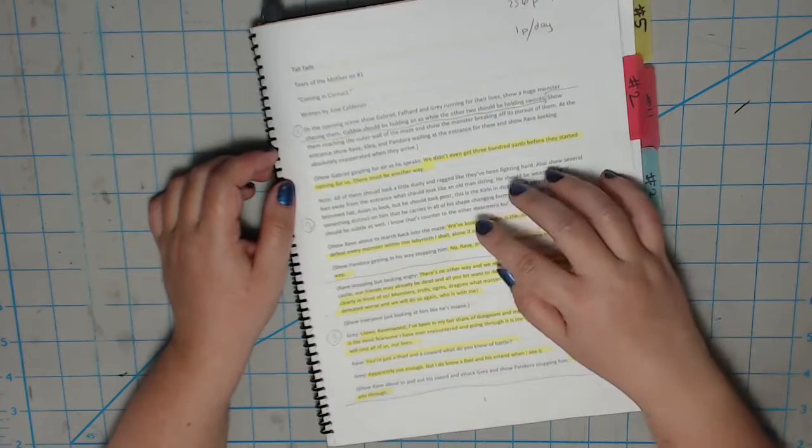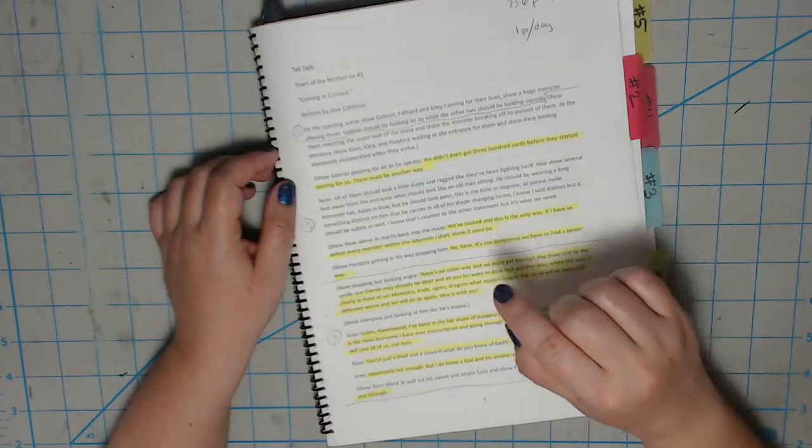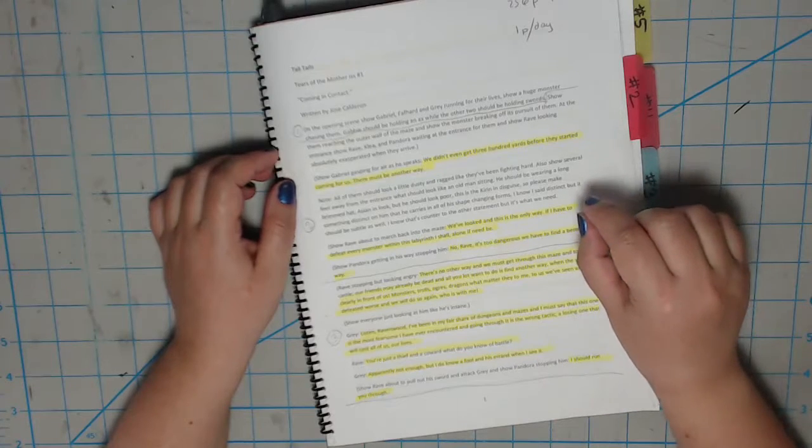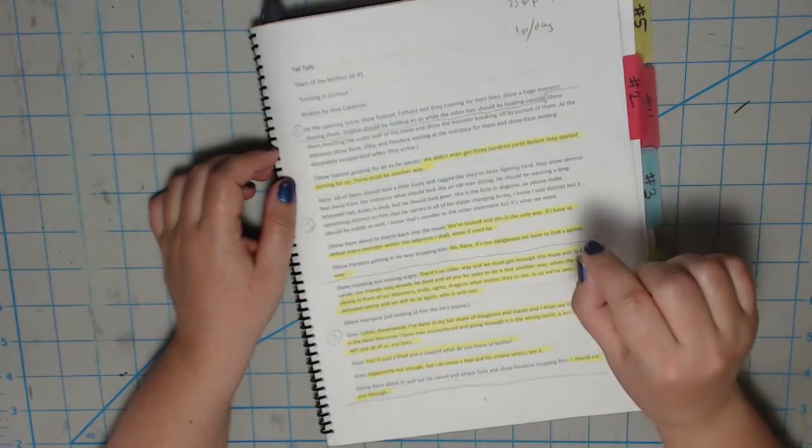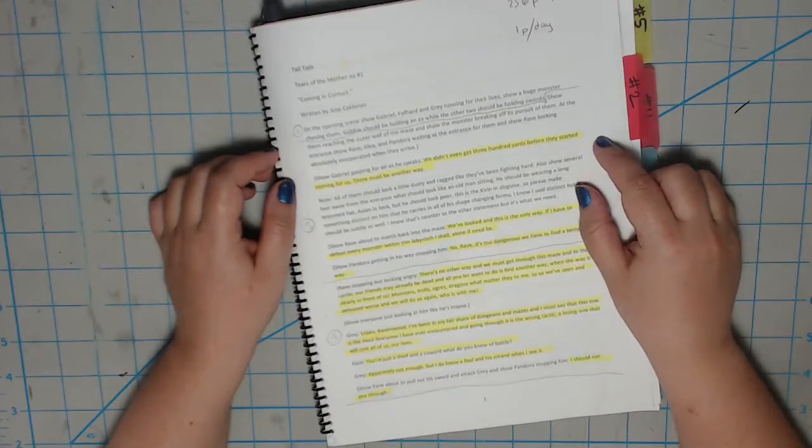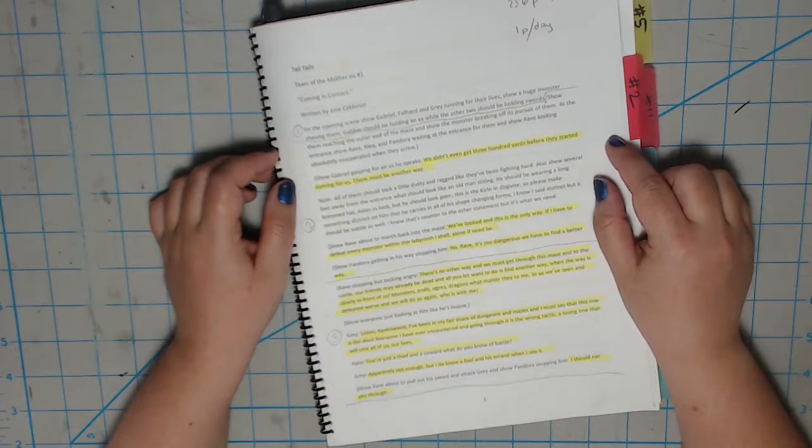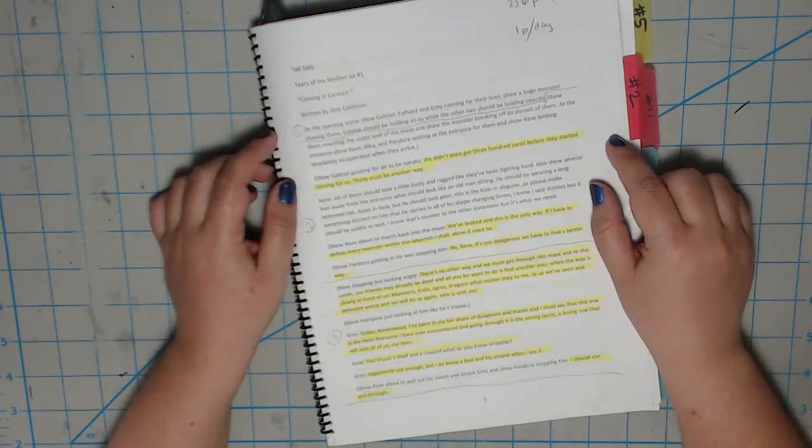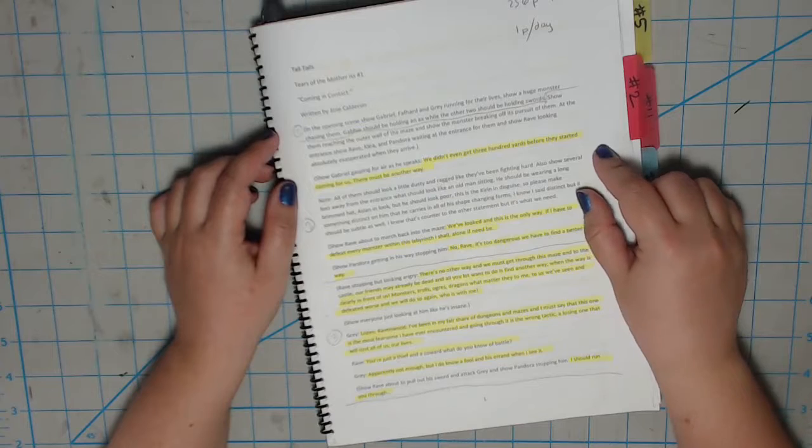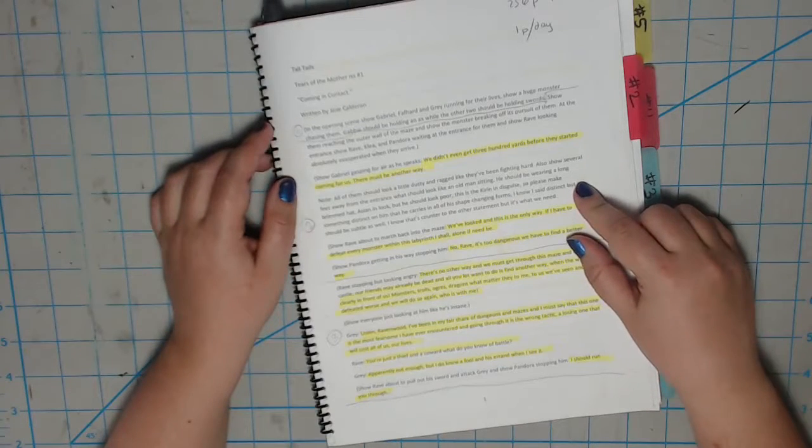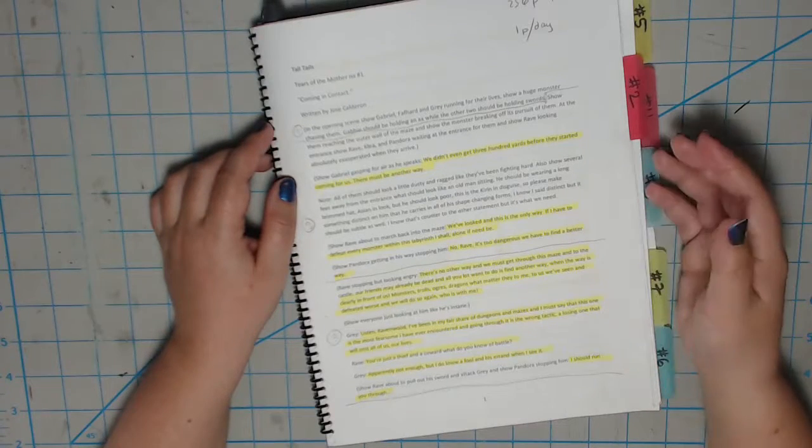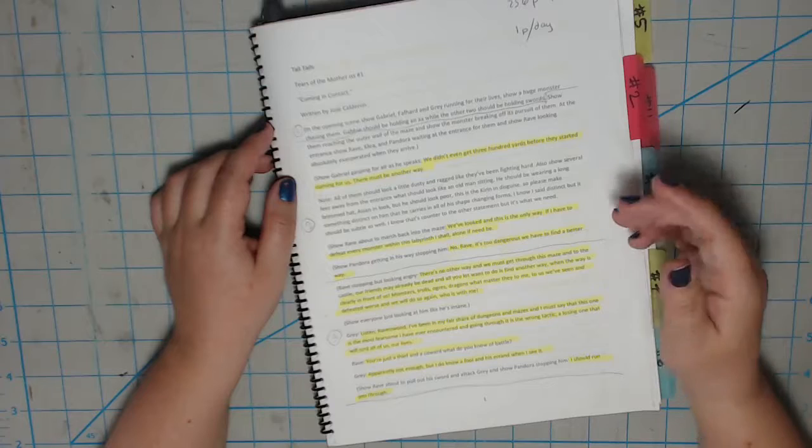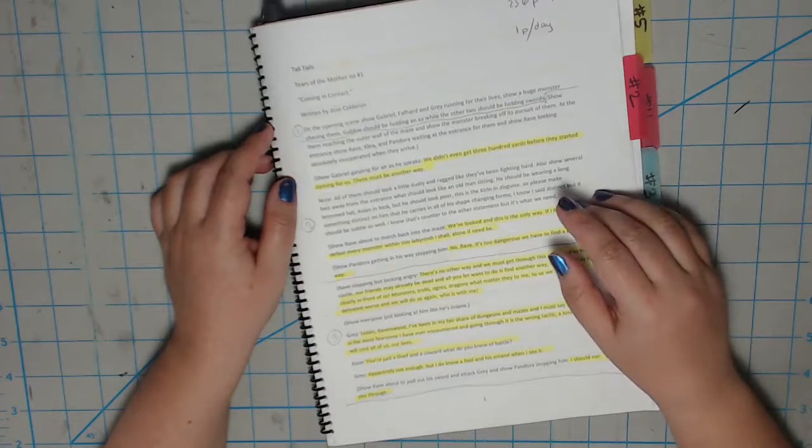When breaking down a script, you want to keep in mind the elements that need to go into the page. Most importantly, the lettering. Nobody wants to see all that artwork get covered up because the artist underestimated how much lettering was going to go on the page. Again, this is all practice. Look at other comics to see how they're lettered to give you an idea as to how much space you need.